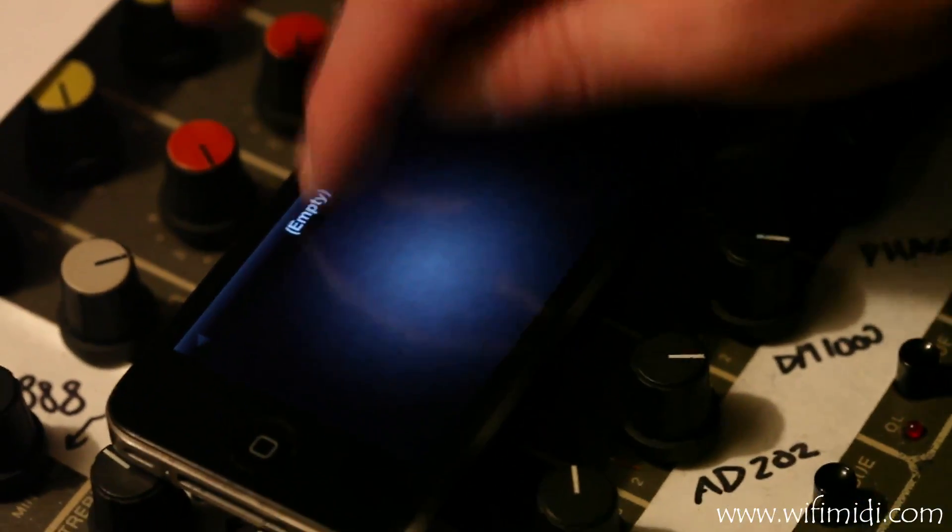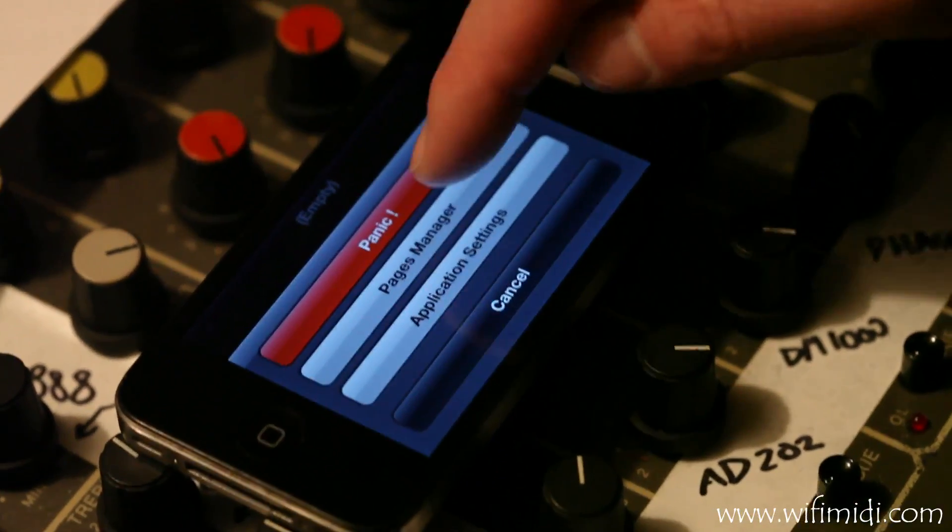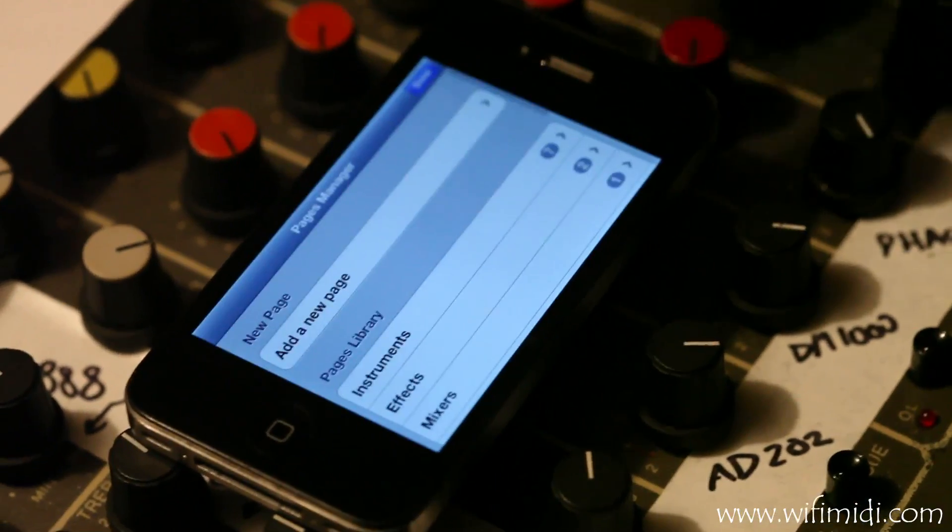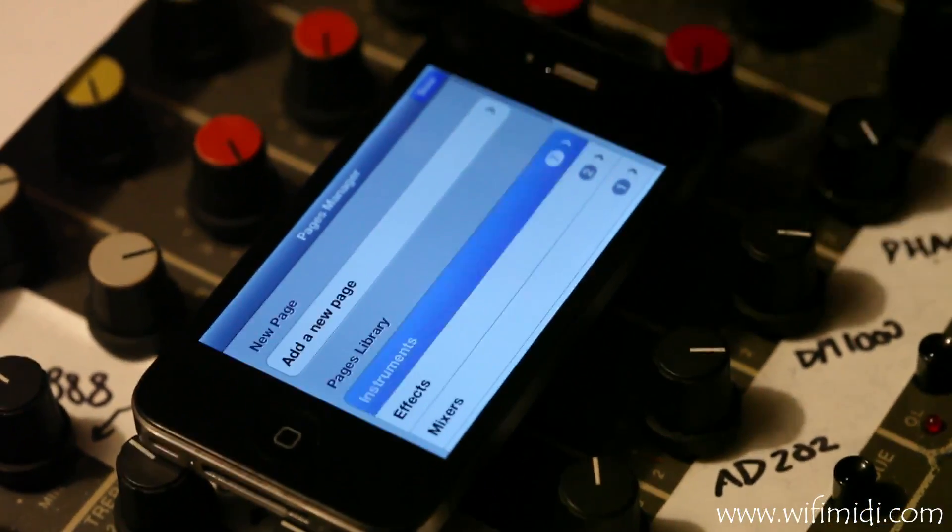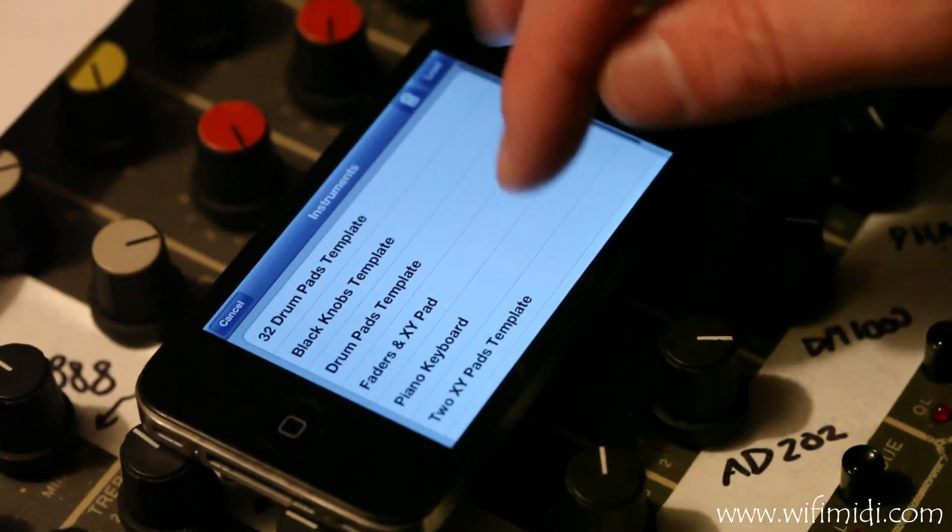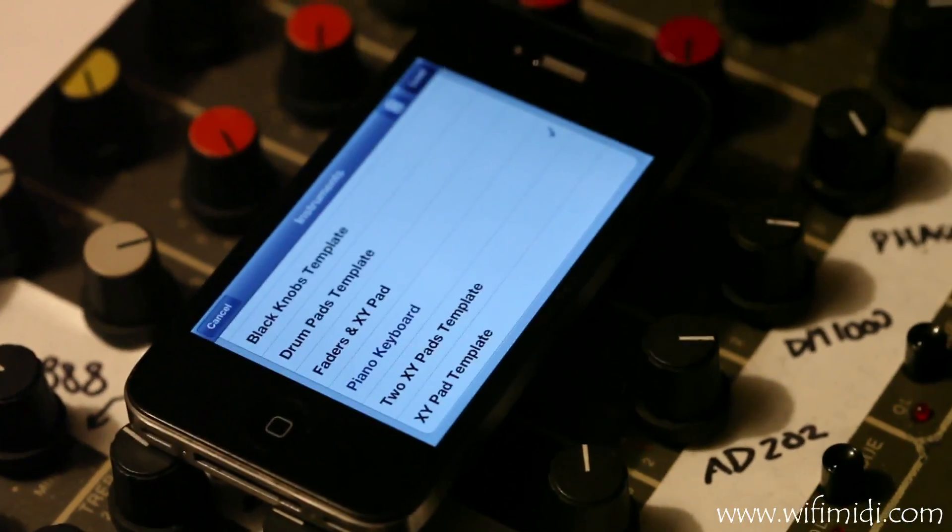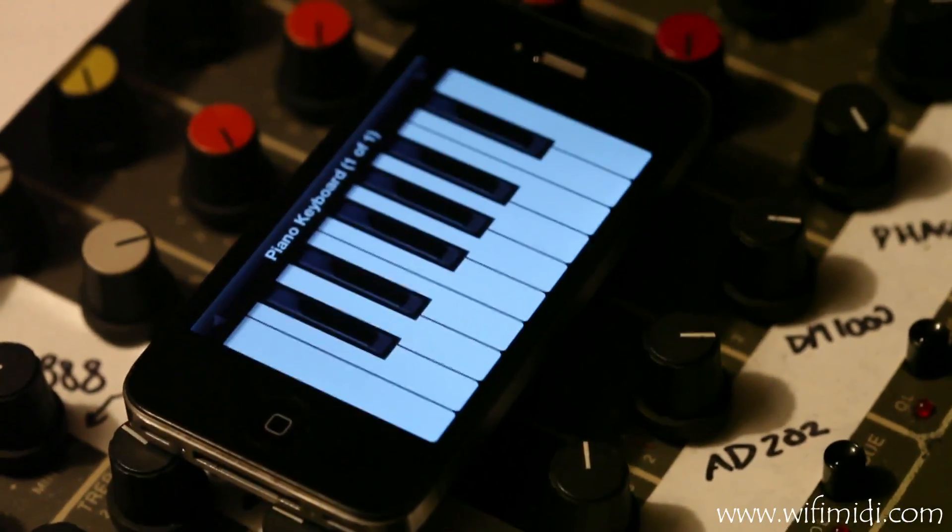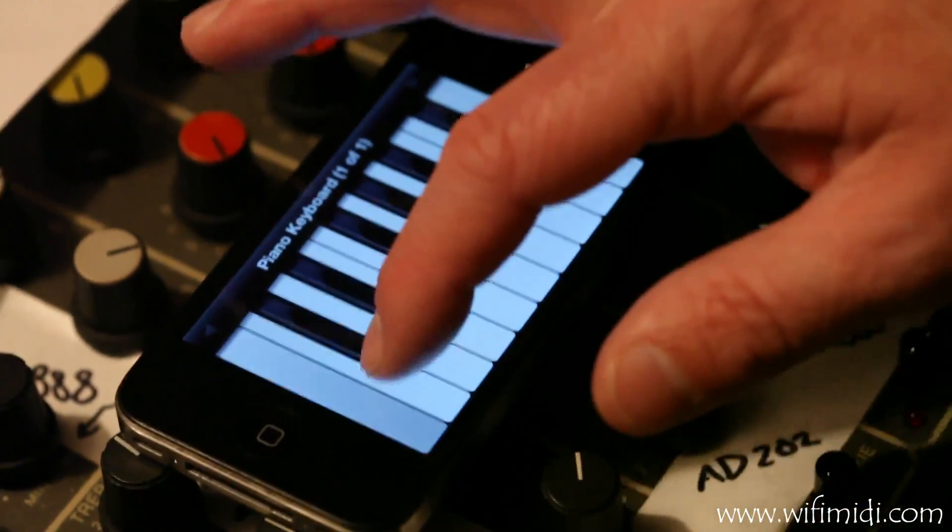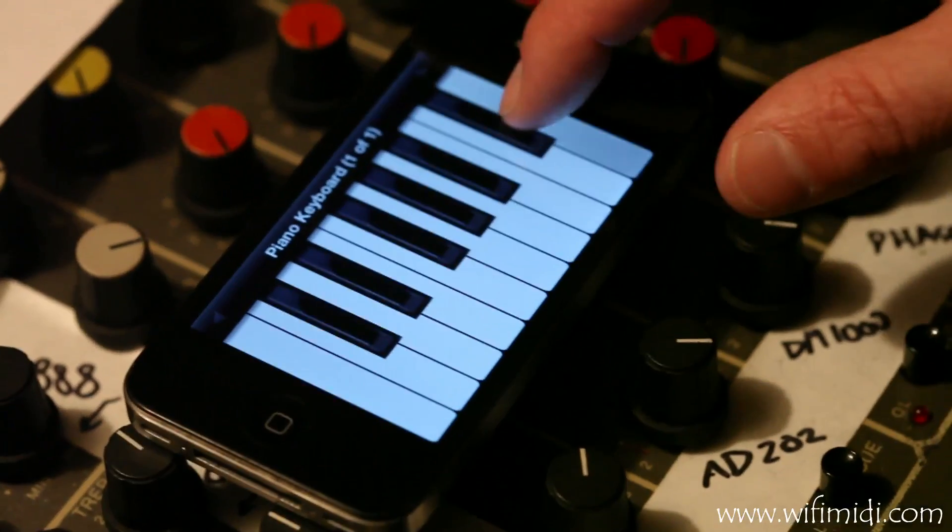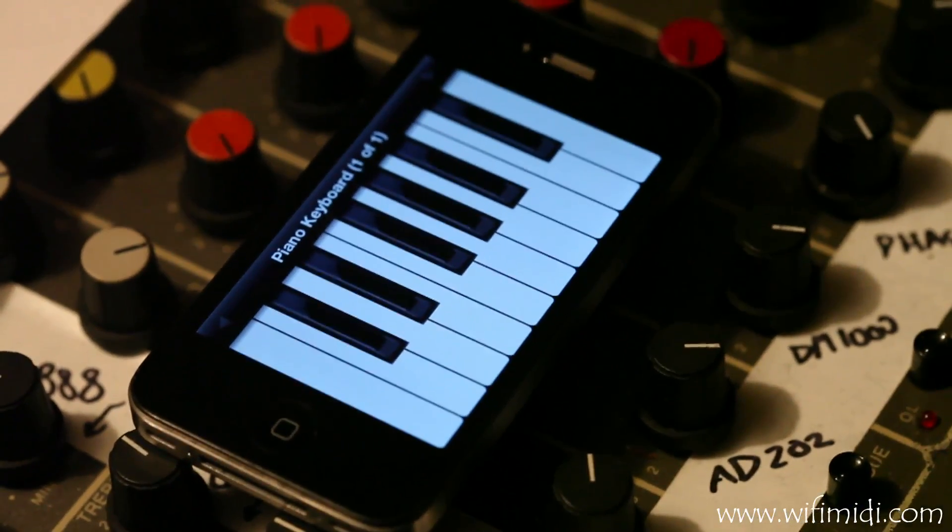So now let's test that out by pulling up a piano keyboard. Works.